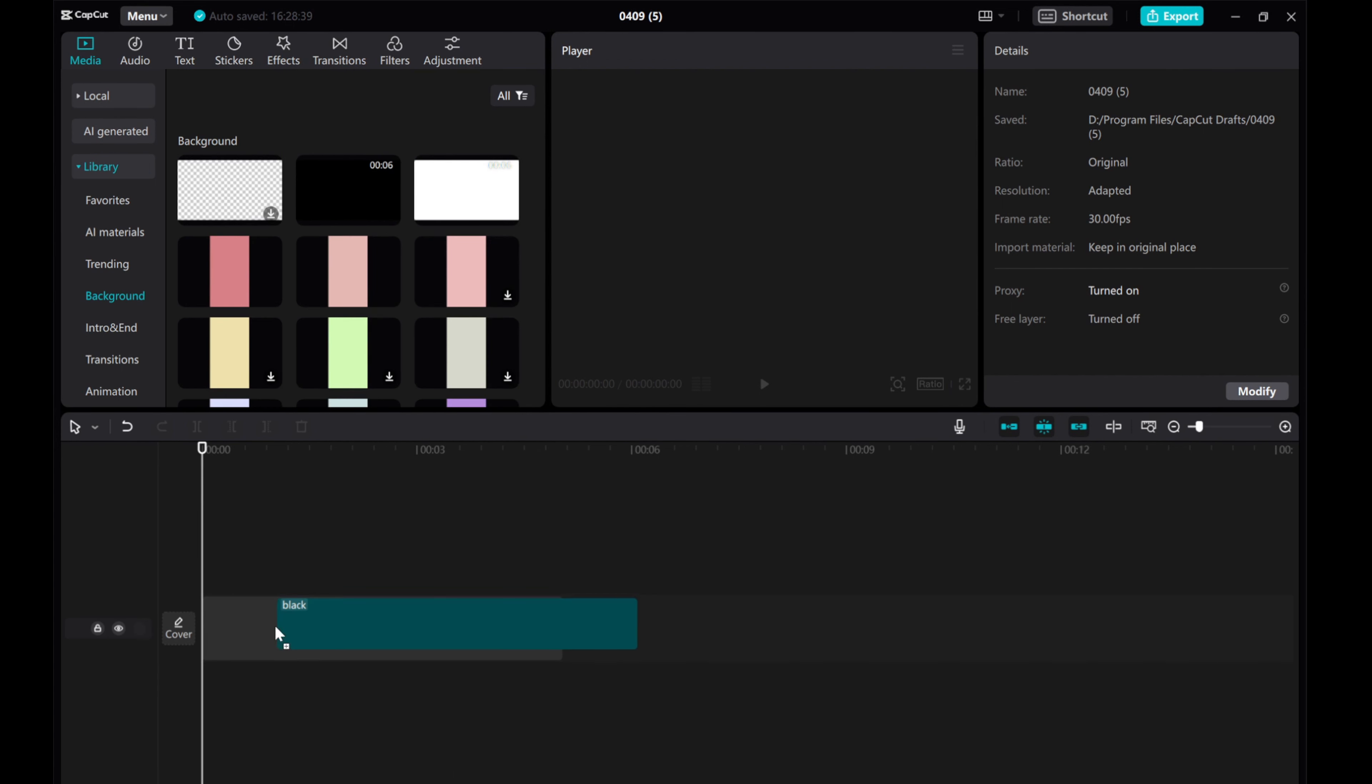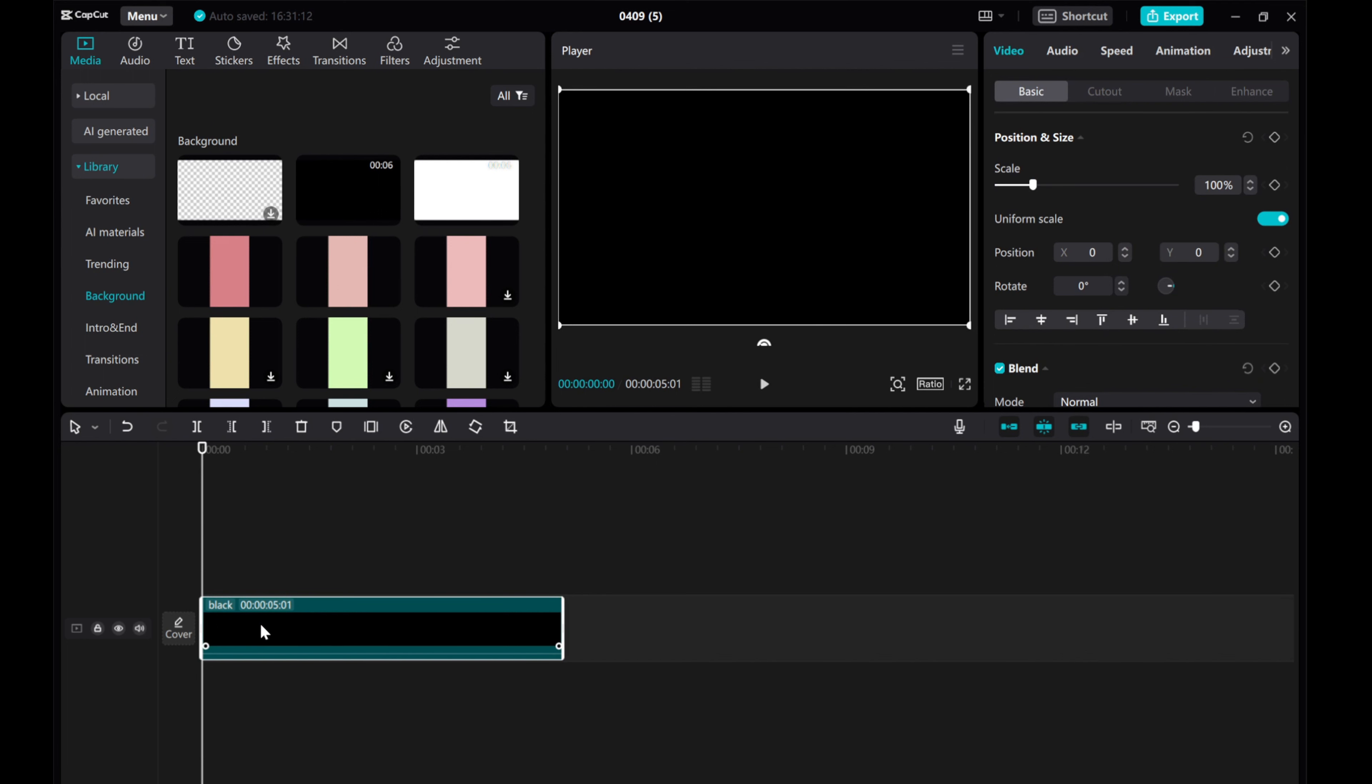To start, go to library, click background, and drag the black video into the timeline.